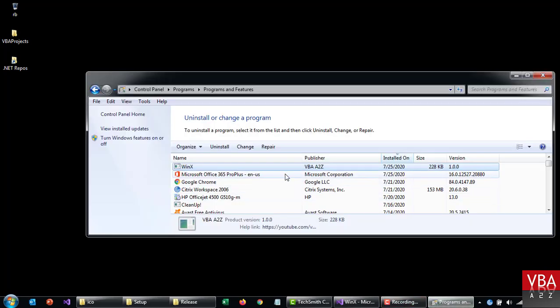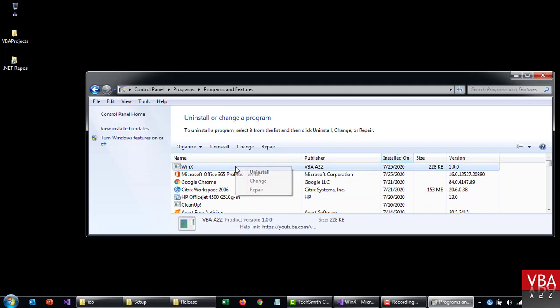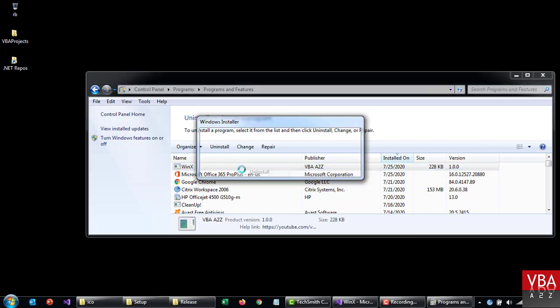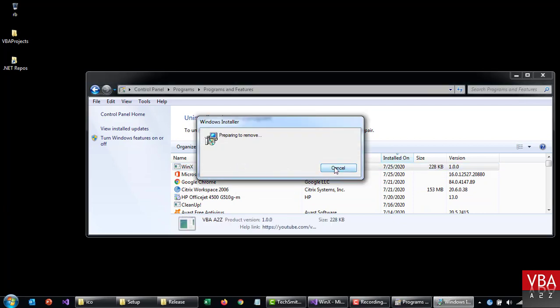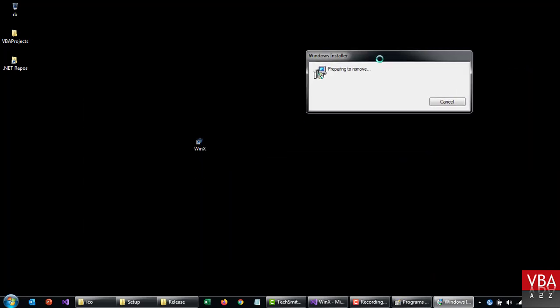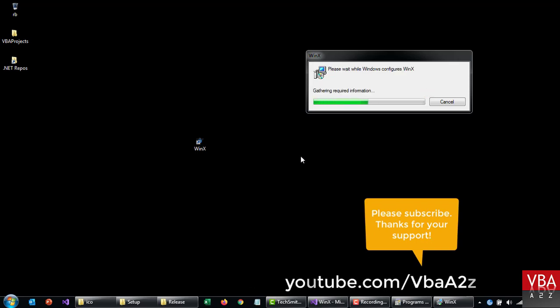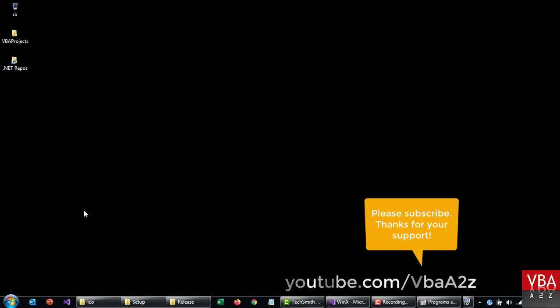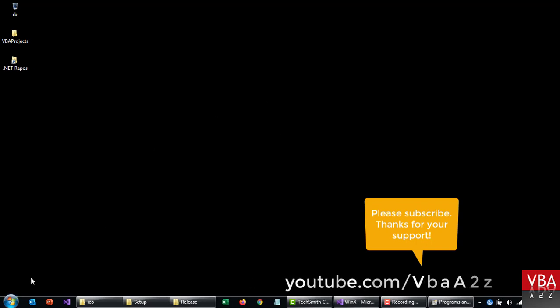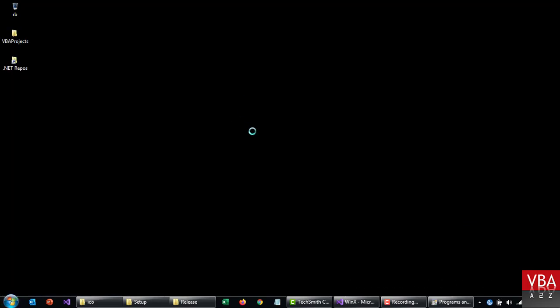Okay. Now if you go here and just uninstall this, all this relevant data should be removed from here, as well as from here. Okay. So you can see it automatically cleared off.